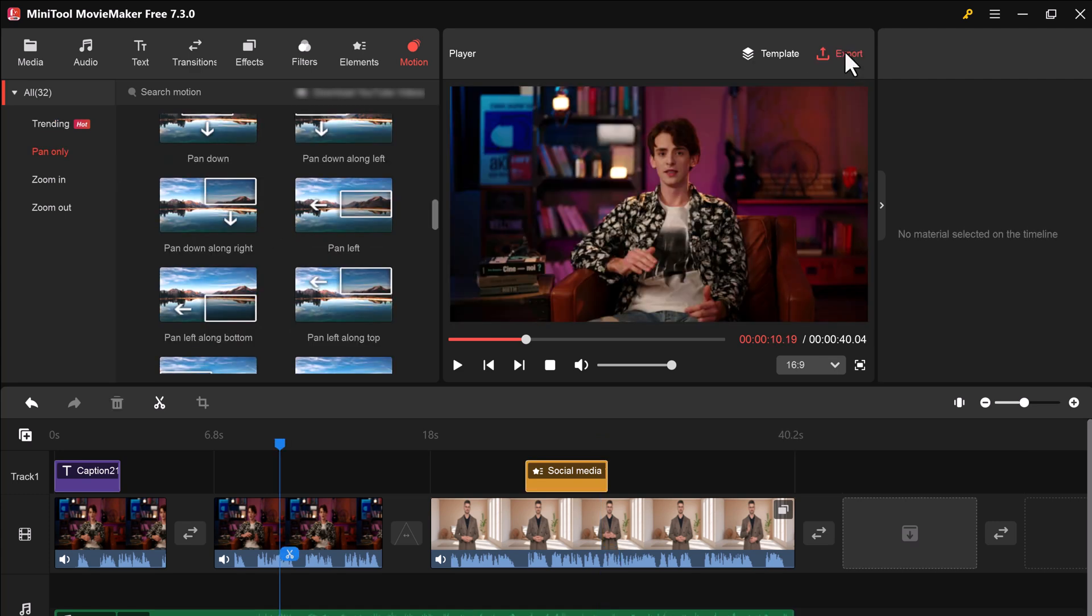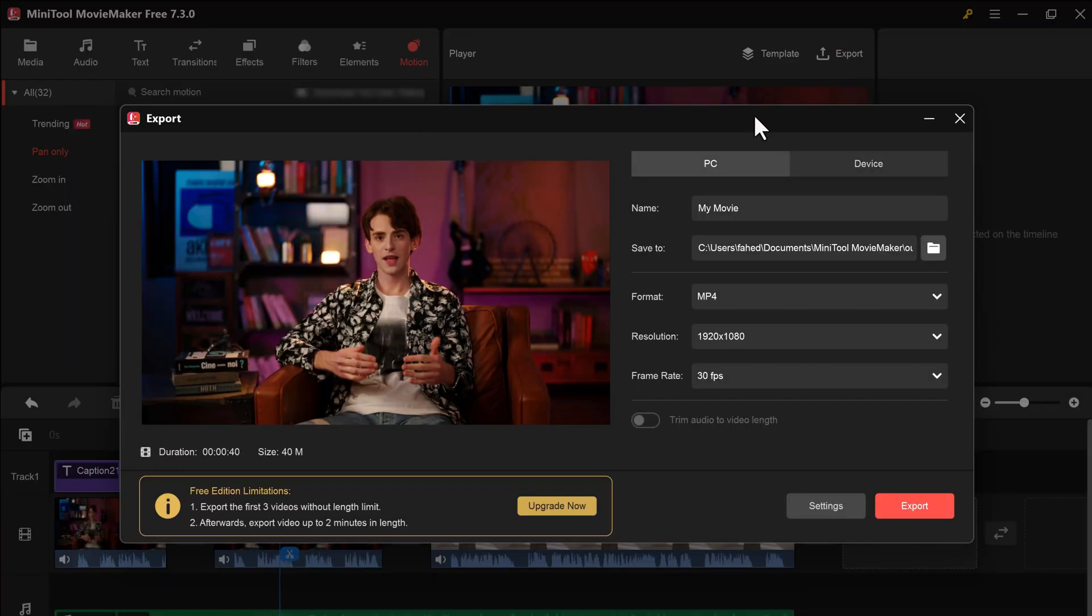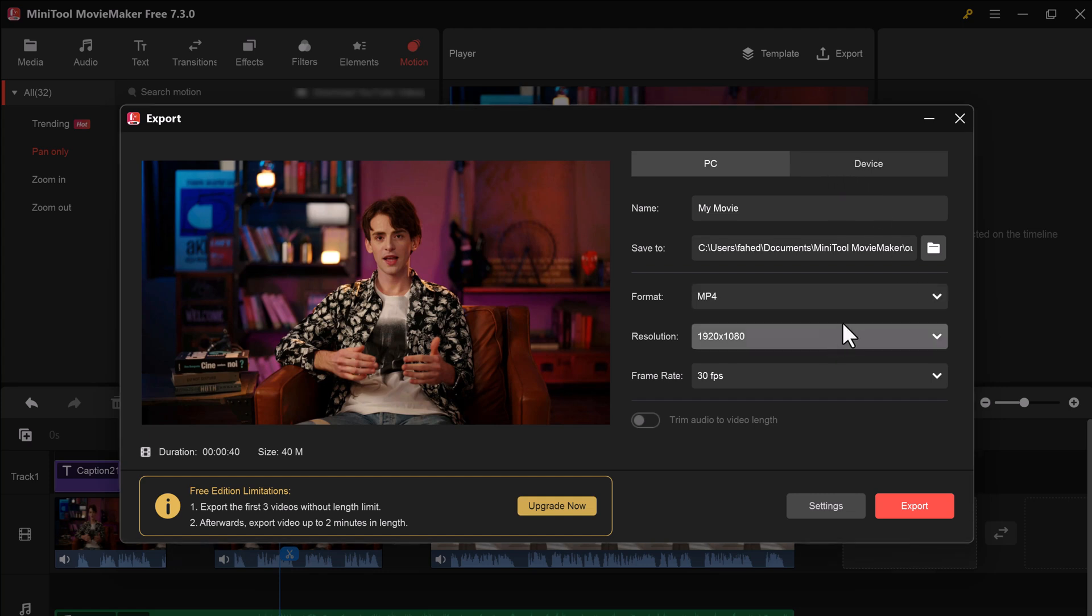Finally, when you're satisfied with your creation, it's time to export your video. Choose your export settings, such as resolution and format, including MP4 or MOV, and hit the export button.